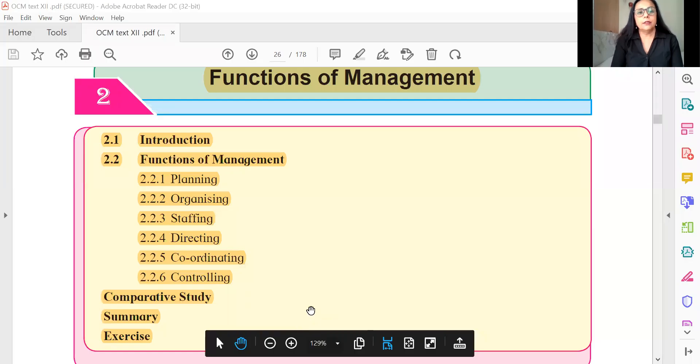Hello, everyone. I welcome you all to my series of videos. This is the series of videos on objectives for the HSC Board Examination of Organization of Commerce and Management. We are now going to talk about the important objective questions from the second chapter — the functions of management.